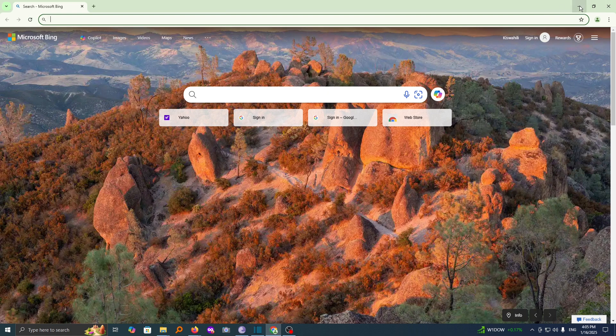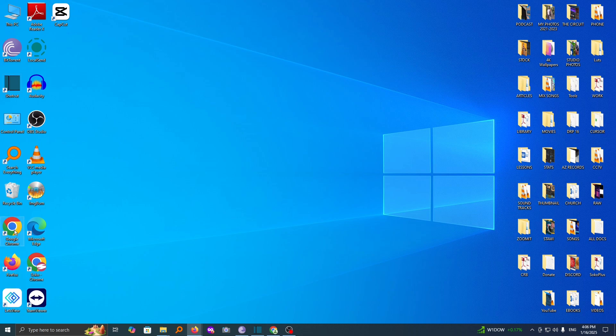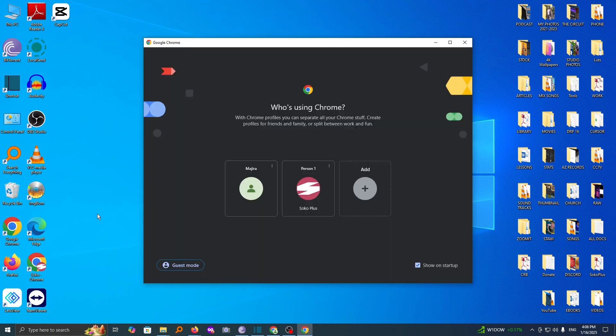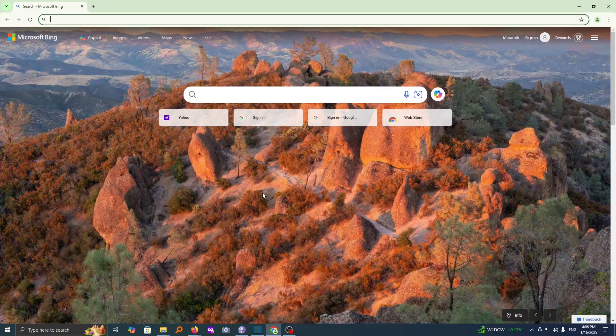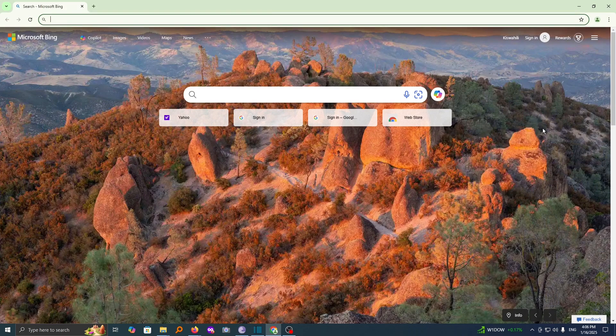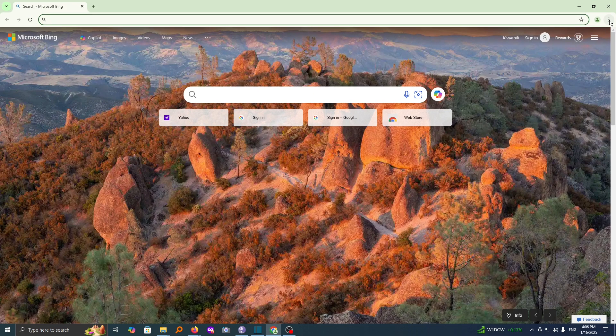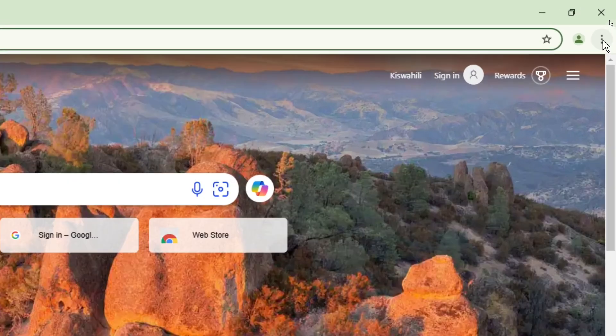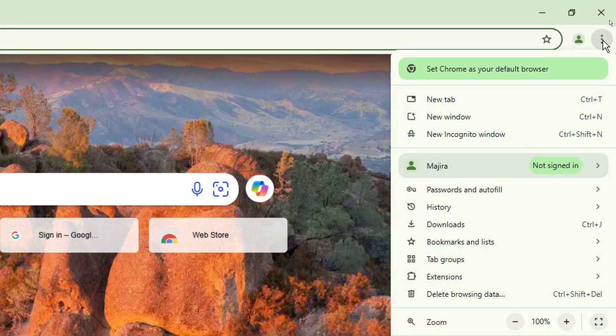Now the first thing you need to do is open your Chrome browser. And once you've opened your Chrome browser, head over to the three dots on top right and click on them.